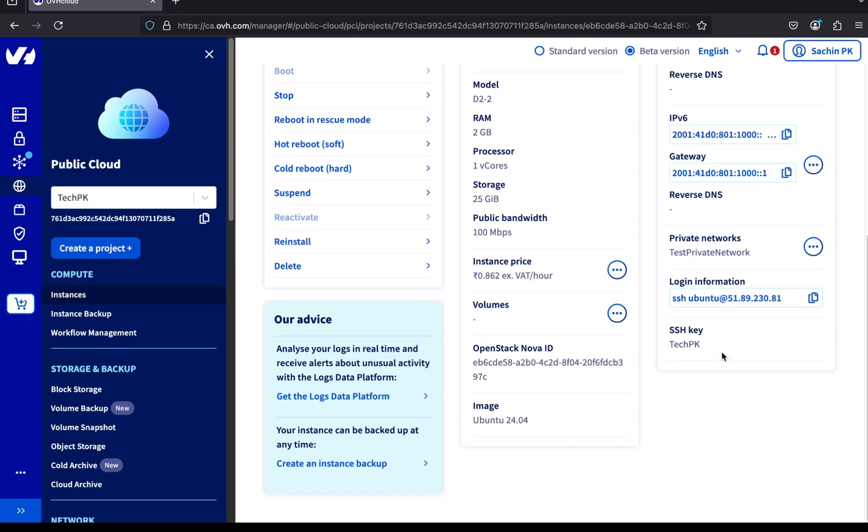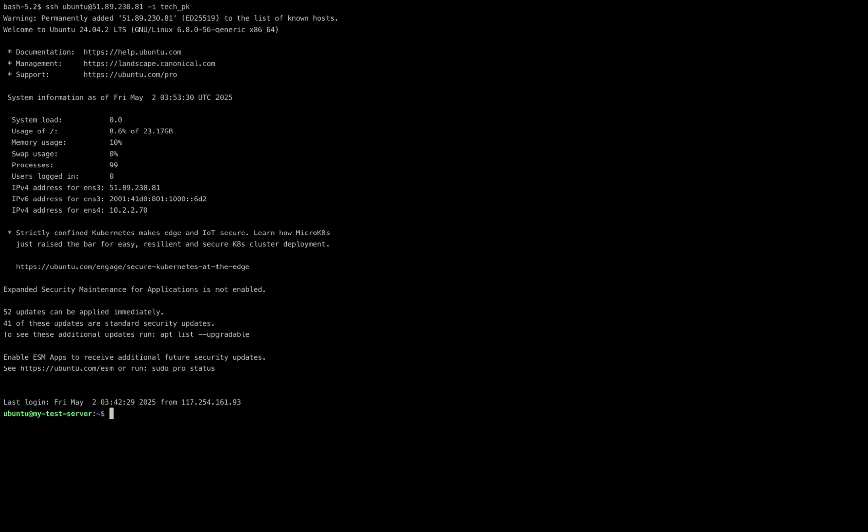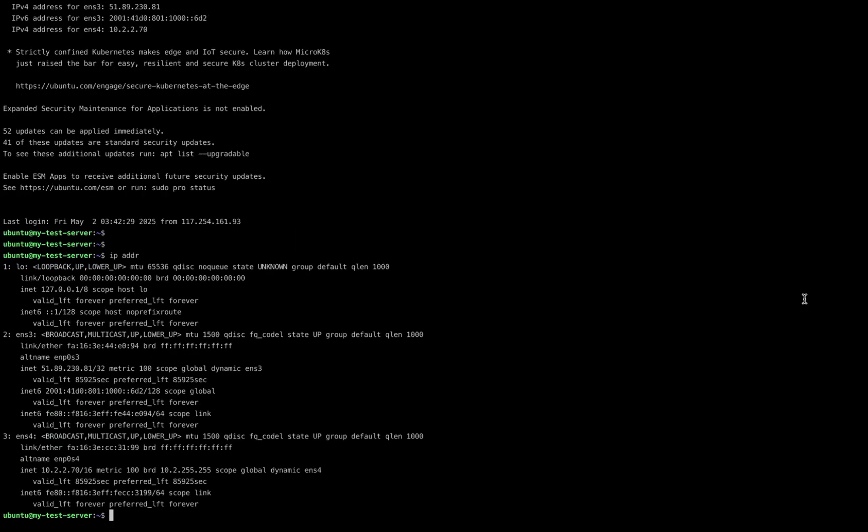Now let's access the server using SSH. First, just copy the SSH command from the OVH console. Then, open your terminal and paste the command. I'm also adding my SSH private key to the command using the -i option, followed by the name of the key file I generated earlier. I'm now logged into the server via SSH. Let's verify the private IP address of the server. To do that, run the IP address command. And here it is, this is the private IP assigned to our server from the private network we created. So now, we've successfully created a private network and connected it to a public cloud server on OVH cloud.